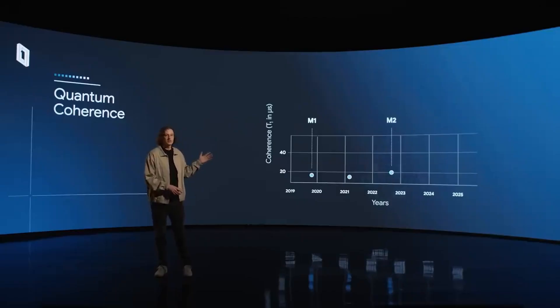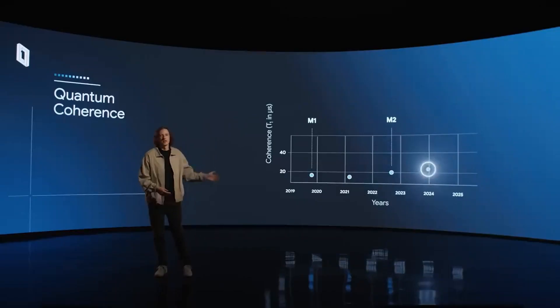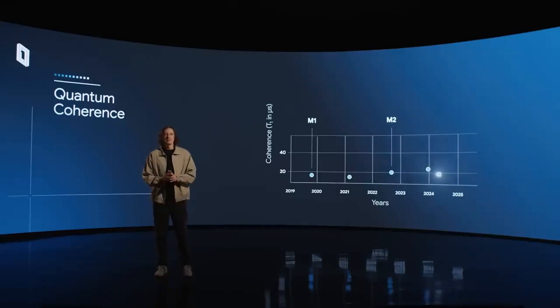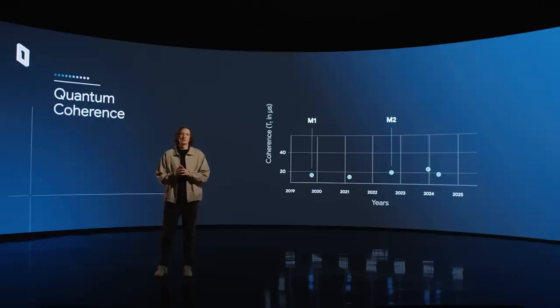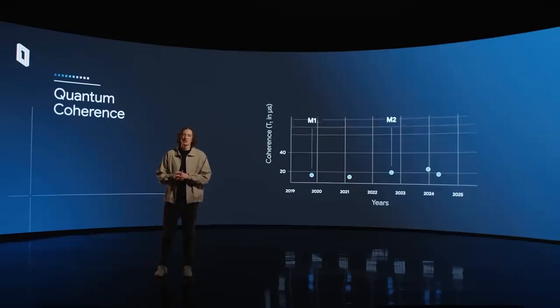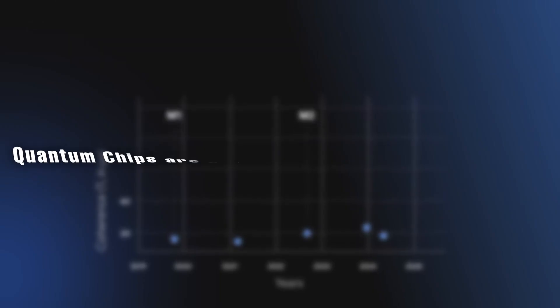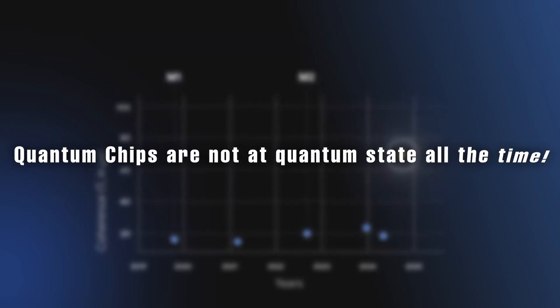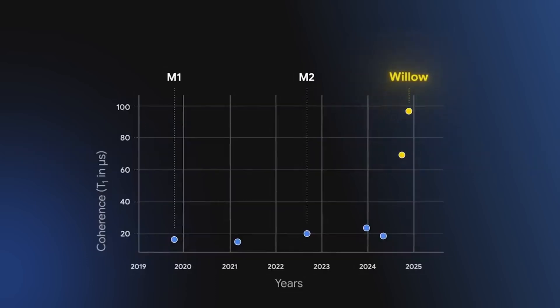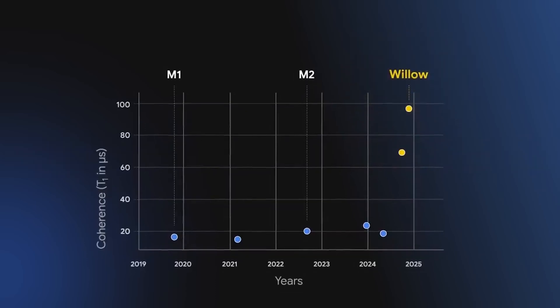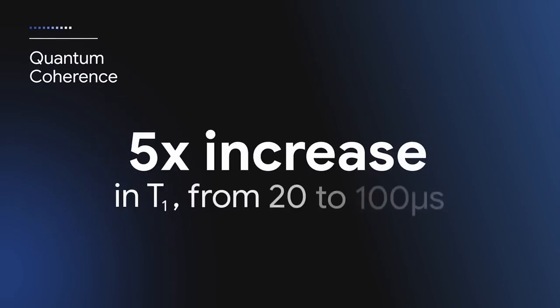Another impressive thing is this chip achieves a coherence time of around hundred microseconds. Coherence time is the time these qubits remain in a quantum state. No, quantum chips are not in a quantum state all the time. You may think hundred microseconds is a small time, but that is a five times improvement over previous generations and it can do a lot of things in those hundred microseconds.